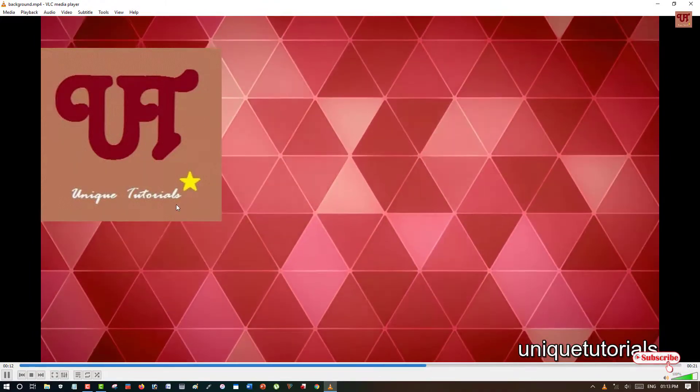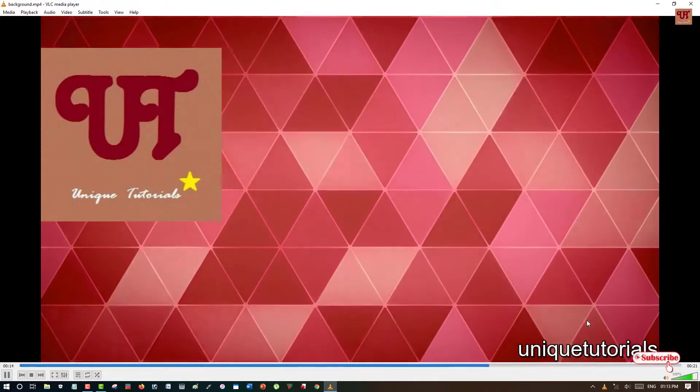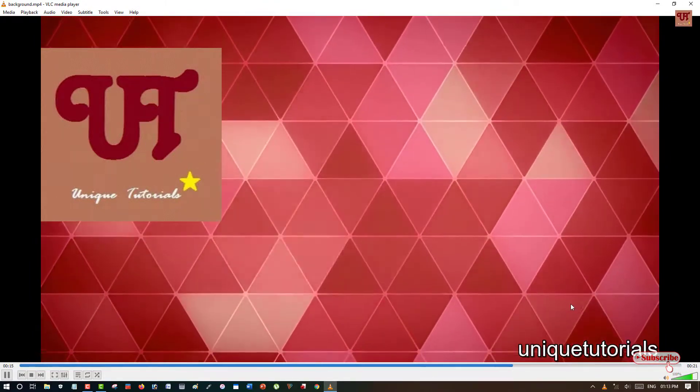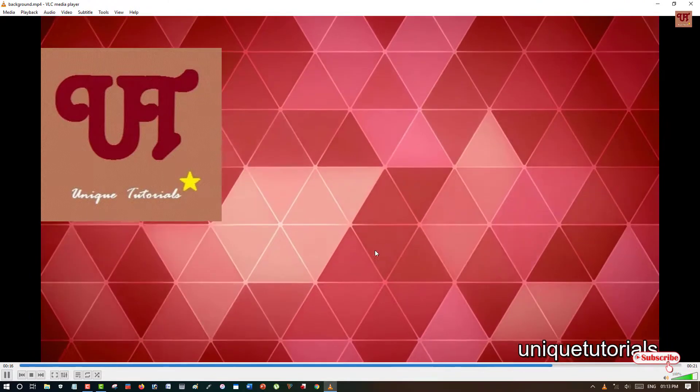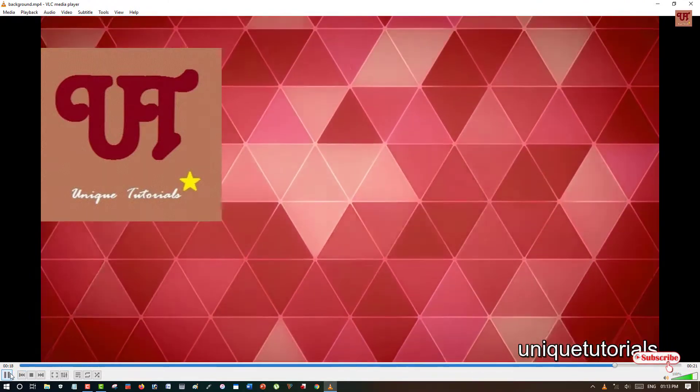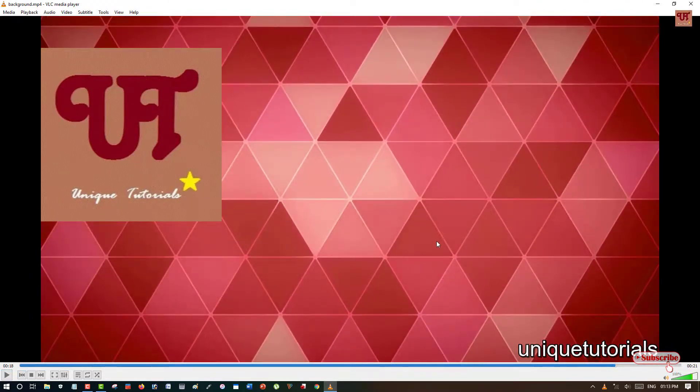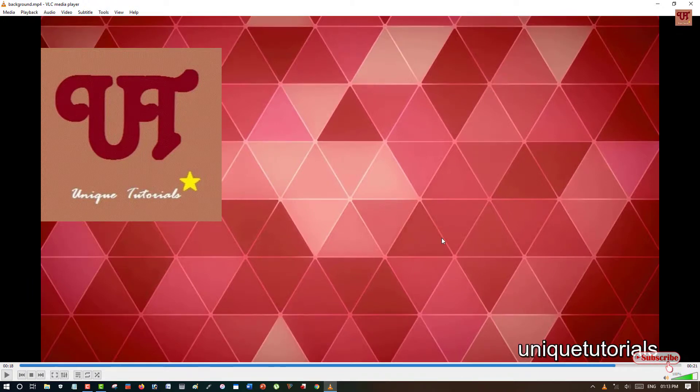So try these cool tricks using the VLC media player. You can add a logo and any text in any video. So if you find this video tutorial useful click on the thumbs like button and if you are new to our channel click on the subscribe button and lastly thanks for watching.